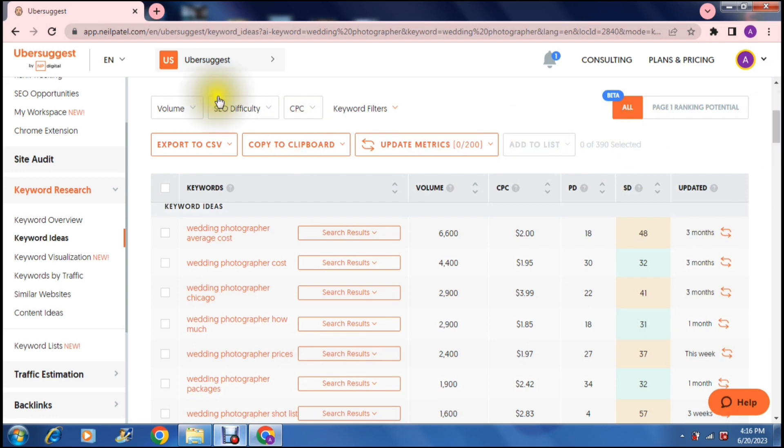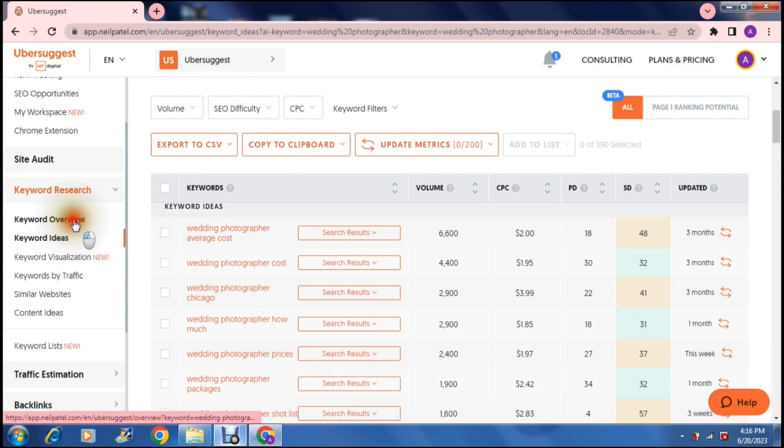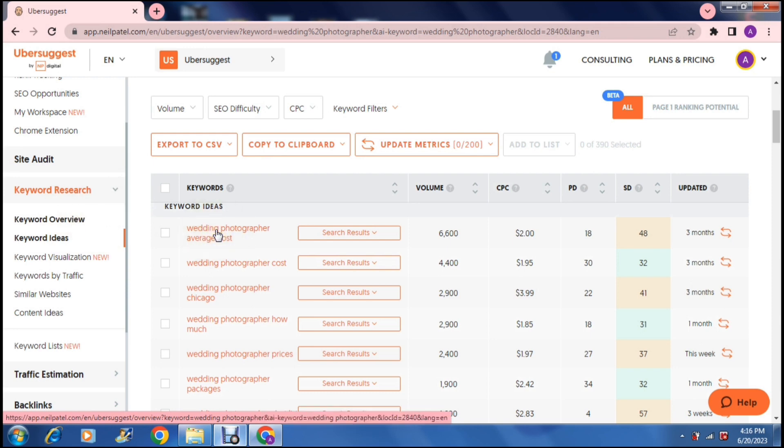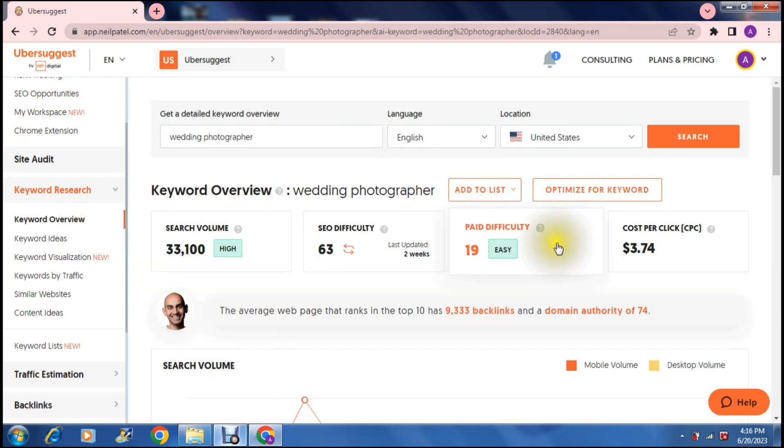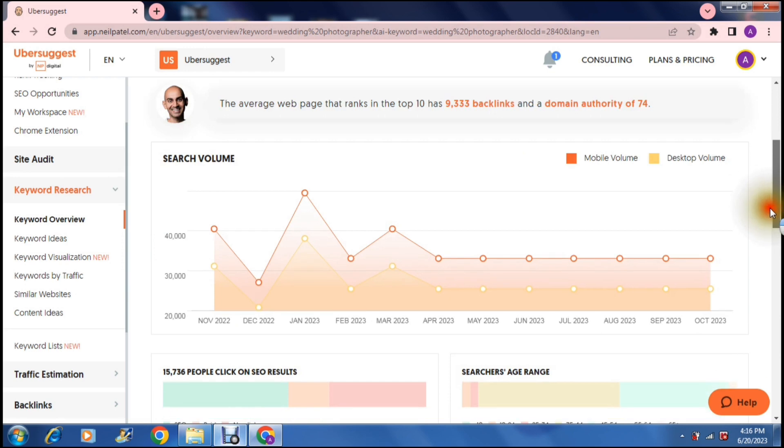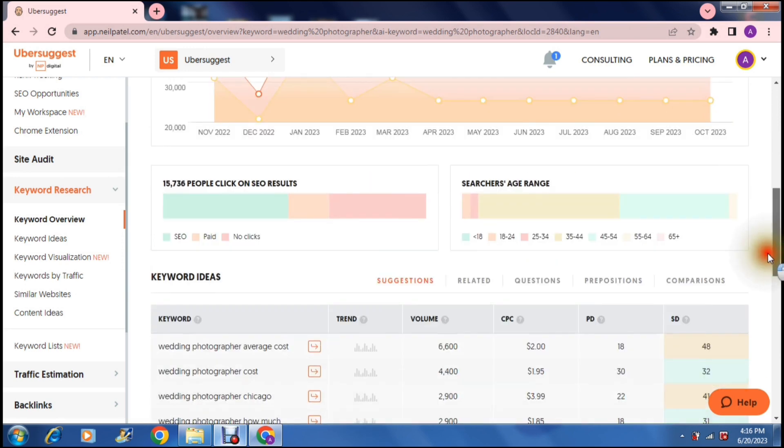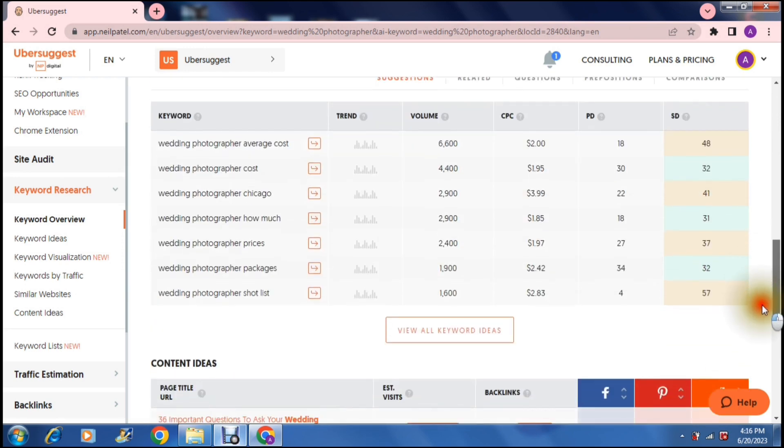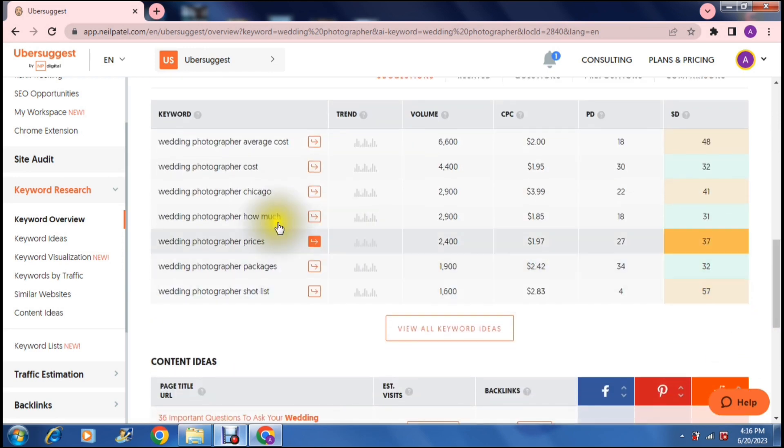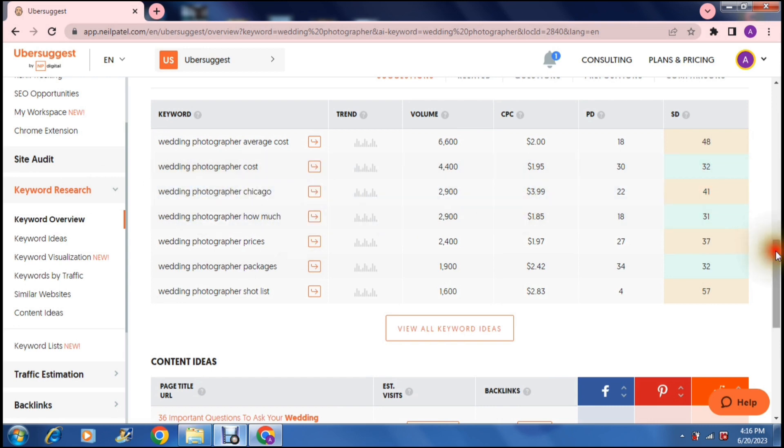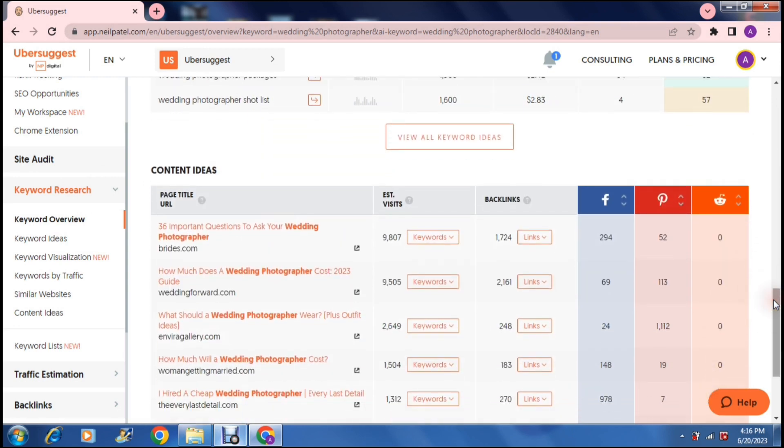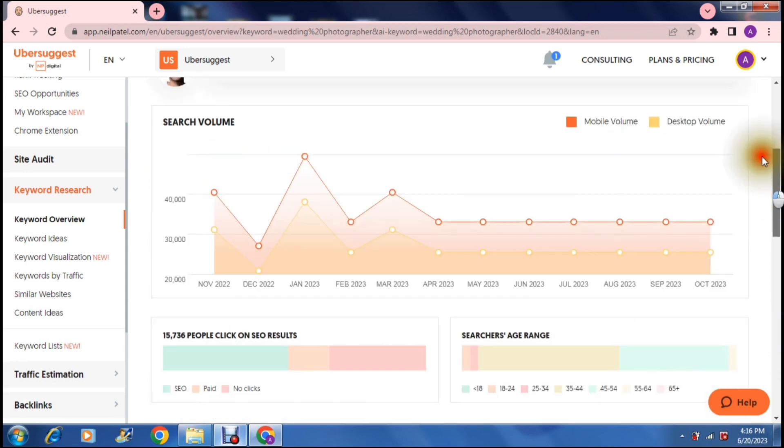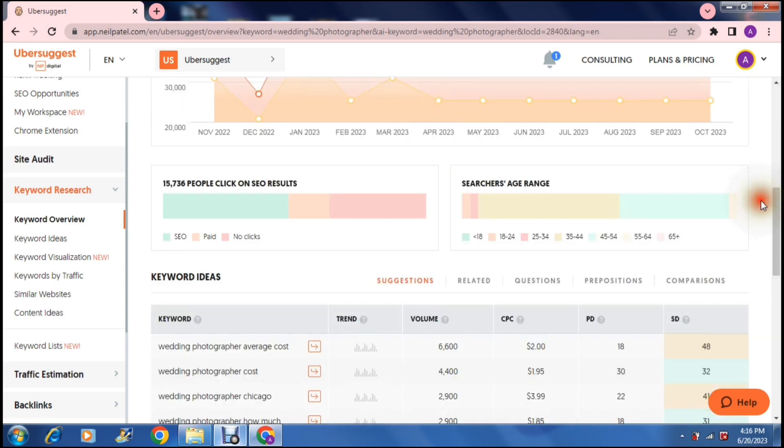And there you go. You can now take all of these keywords that you want to use and you can actually just, you can copy them or you can select them and you can copy them to a clipboard or you can copy them to your spreadsheet and you can use them later for reference material.